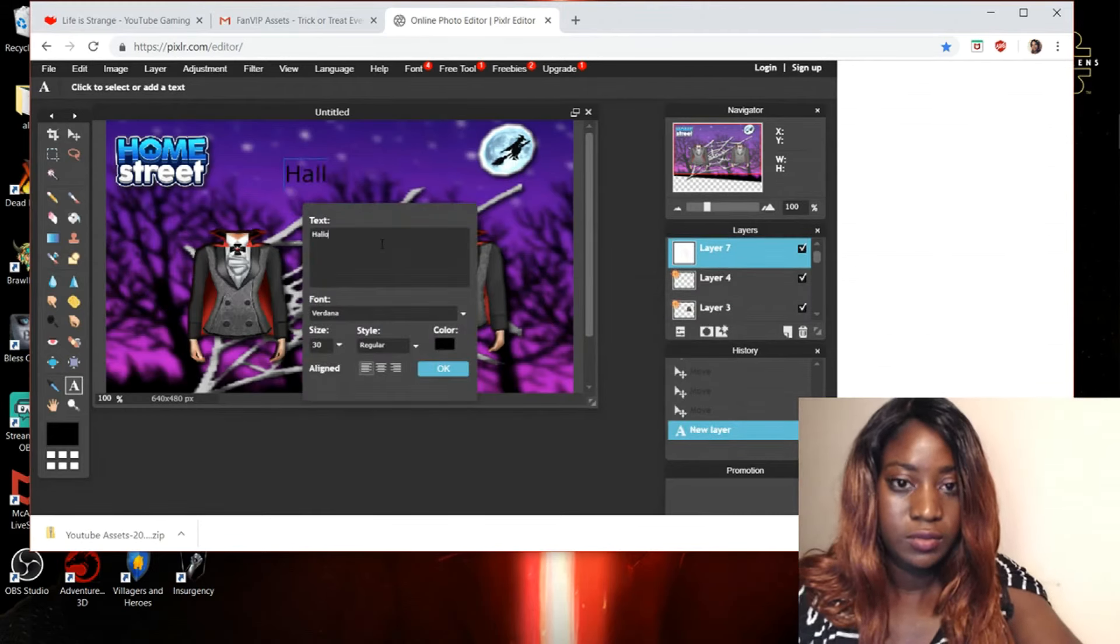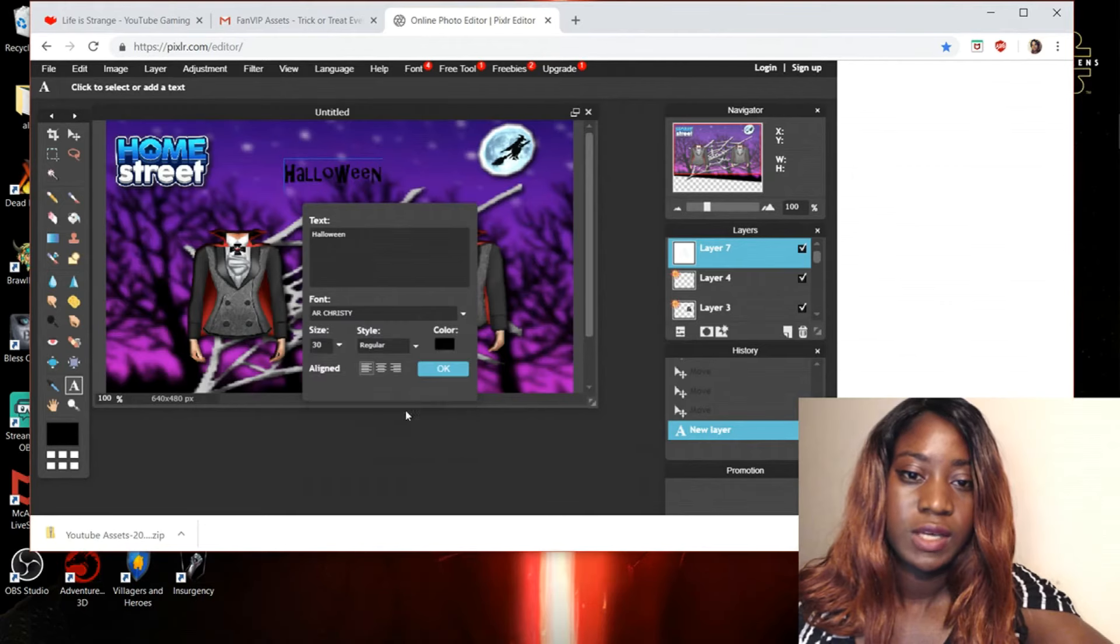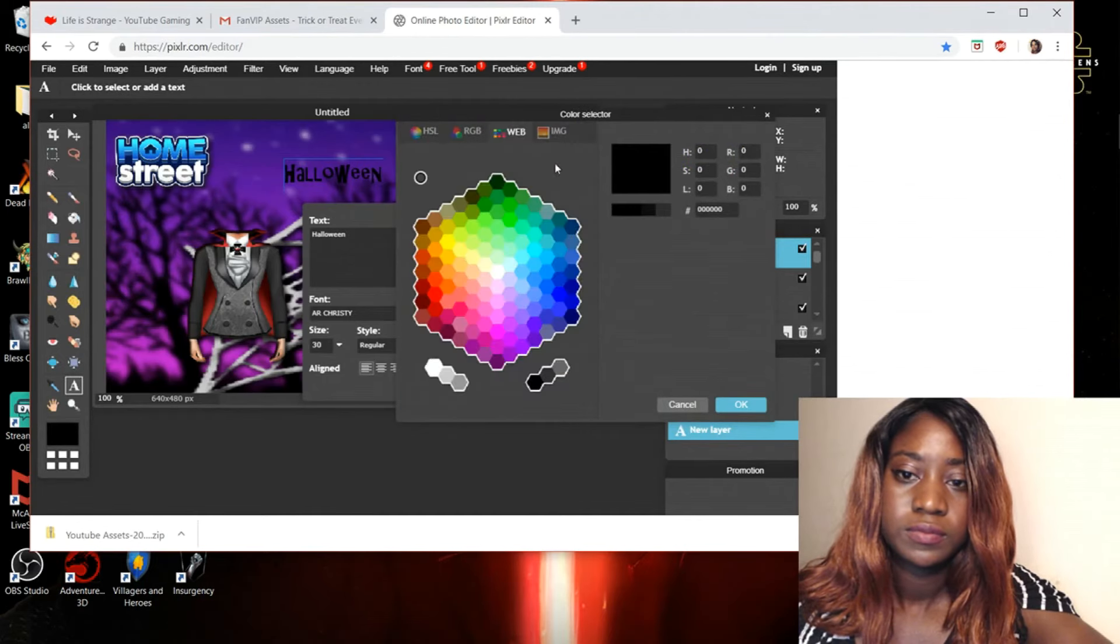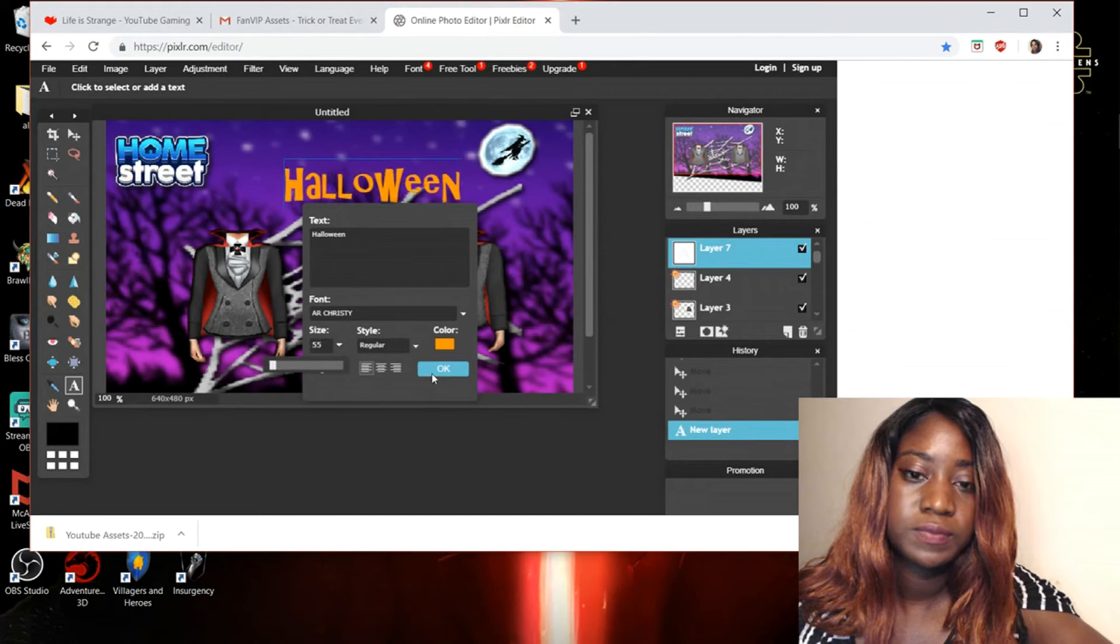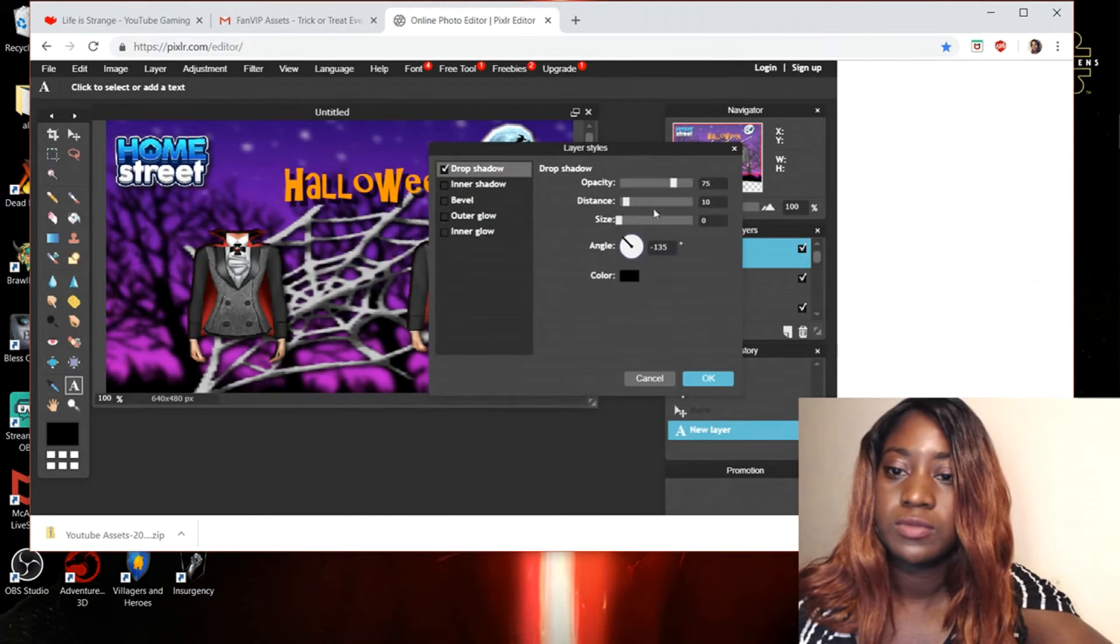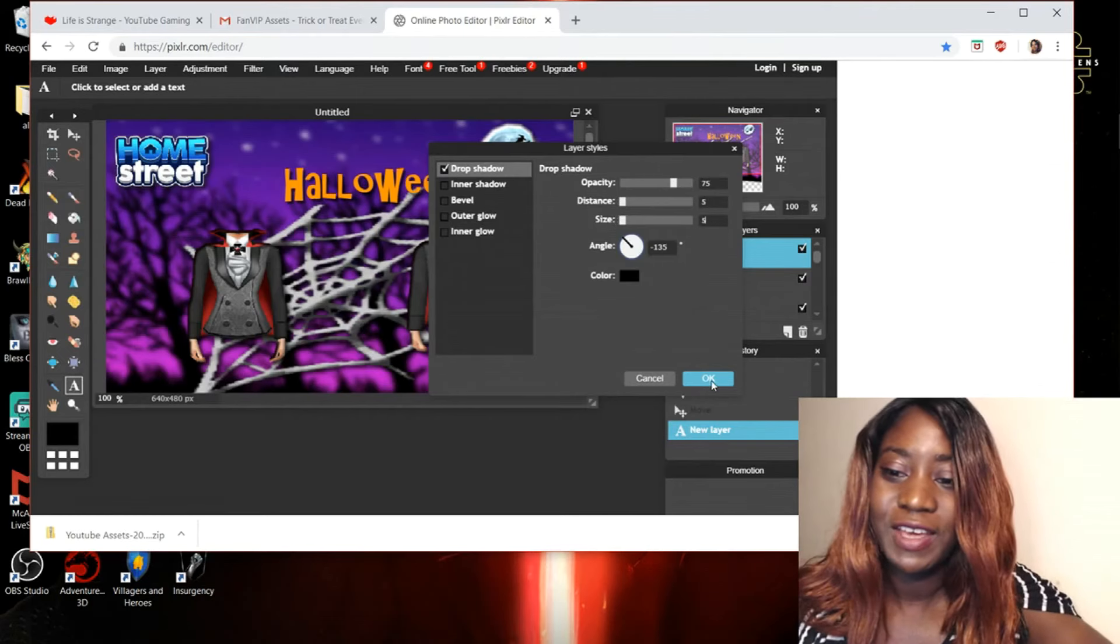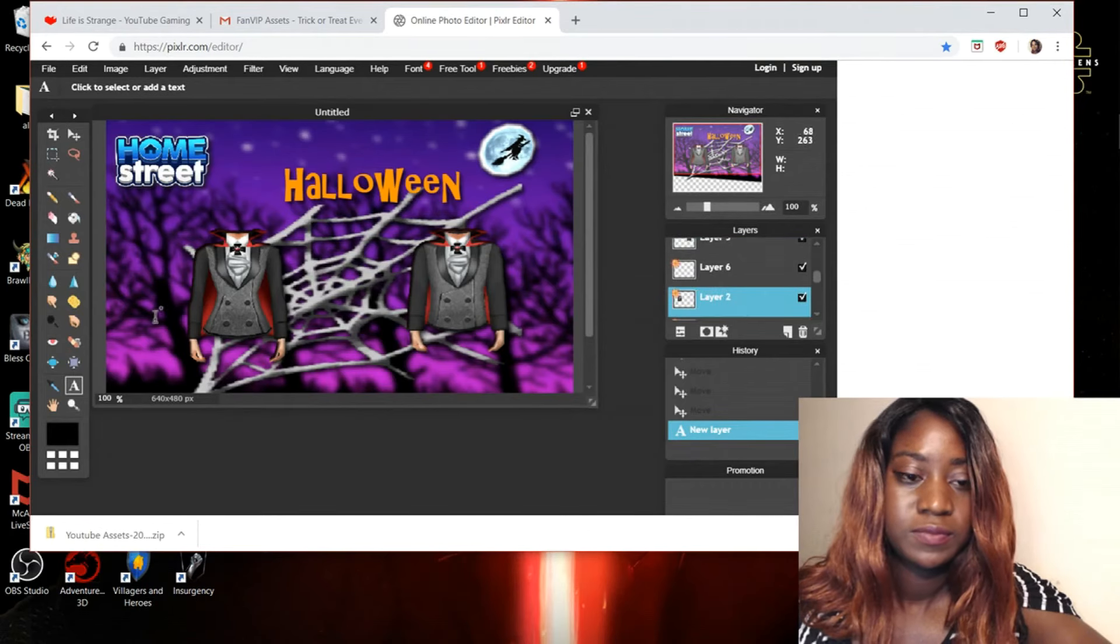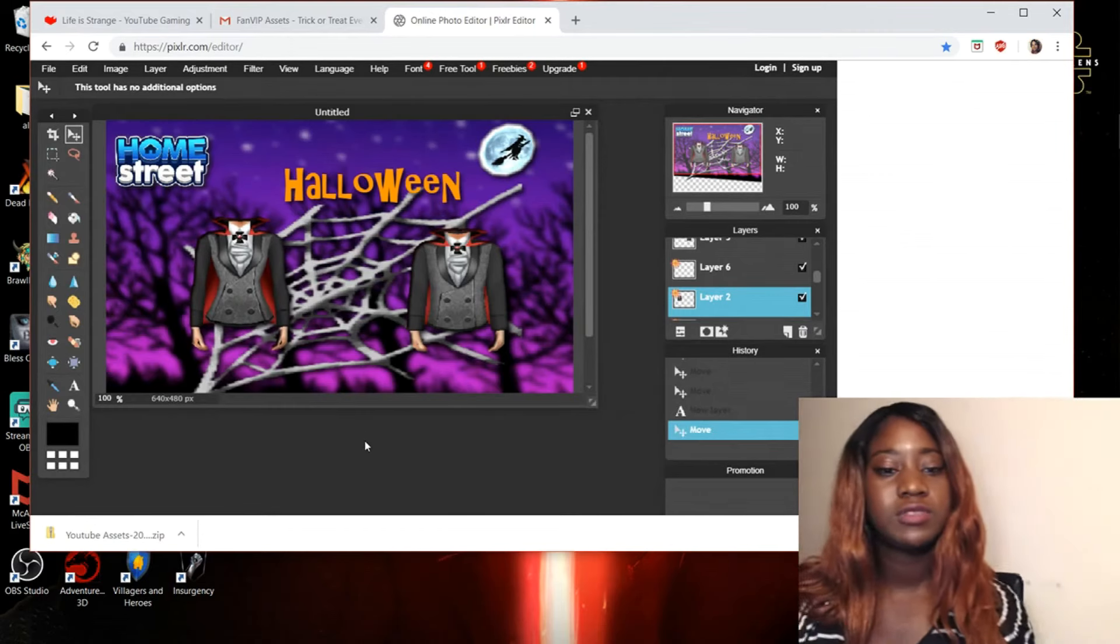So let me make Halloween. I like that. Then we'll change the color. Something like pumpkin-ish. Perfect. Pumpkin-ish. You can make the words a little bit bigger if you want. Then we will go and do some drop shadowing. Perfect. I think that looks fantastic to me. I don't know about you guys.